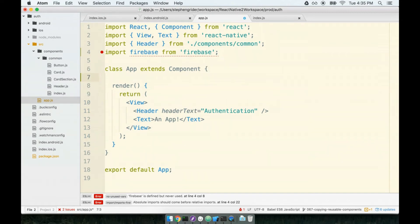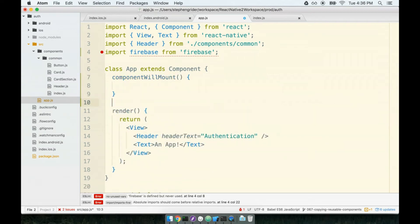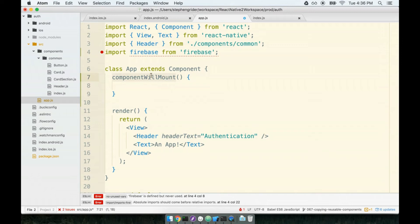We'll add the lifecycle method componentWillMount, and inside of here is where we will do our Firebase initialization. Remember that lifecycle methods are methods that are automatically invoked inside of our component. All we have to do is define the method and if we define it, it will be automatically called.